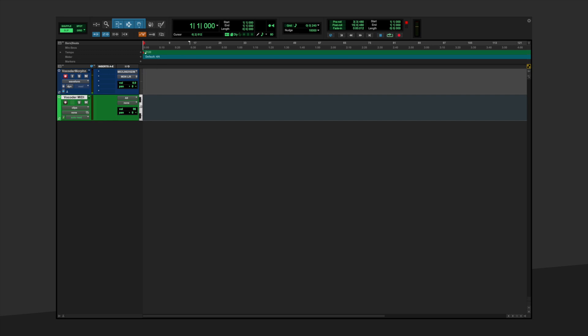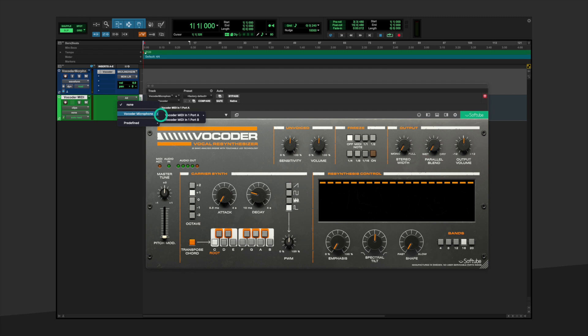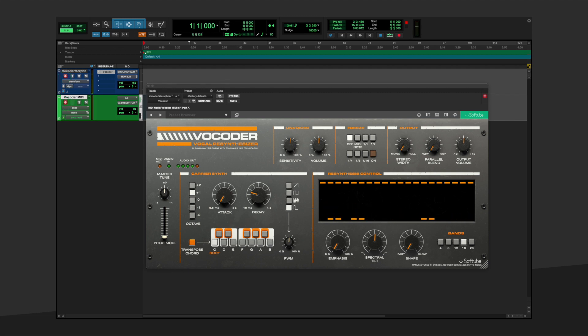Insert Softube Vocoder directly on your audio track. On the MIDI track, set the output to the Vocoder Microphone audio track. Record enable both tracks and again, turn off the Transpose Chord feature. And hit record.